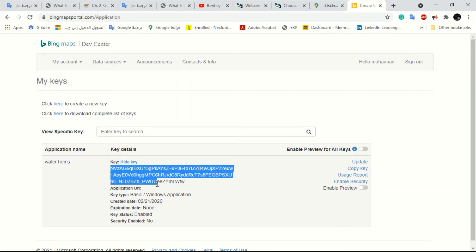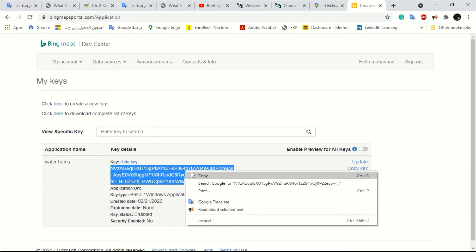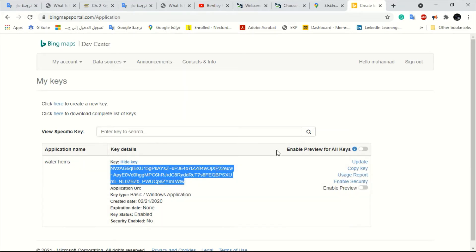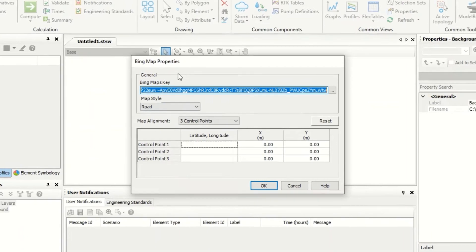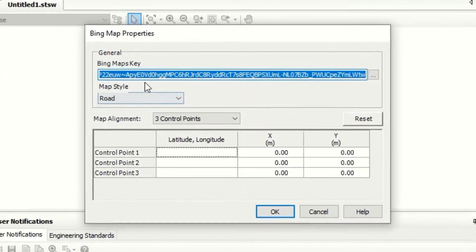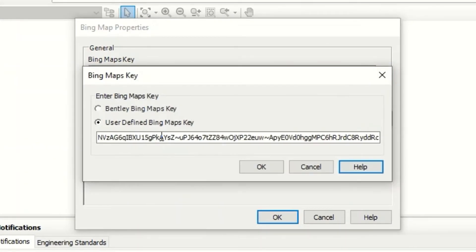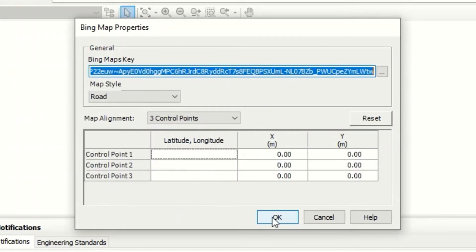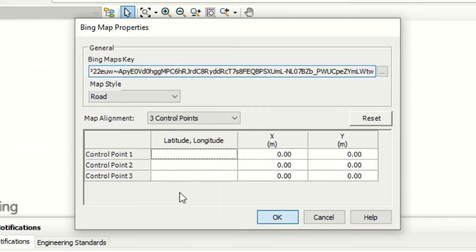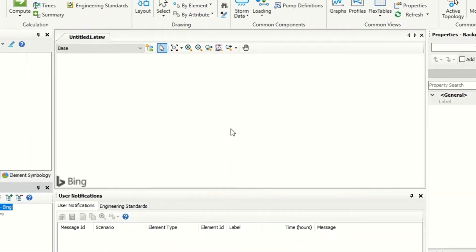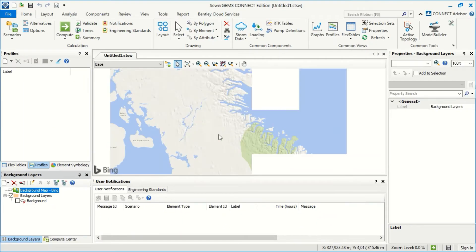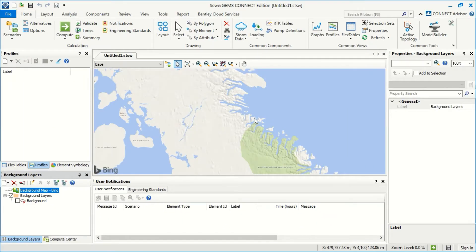Now I select it and I copy and I will go to SewerGEMS. Here I can paste the new one. I will just click OK. And you can see this is the background. This is the Bing Map.